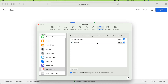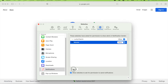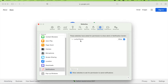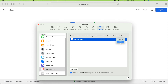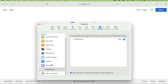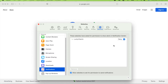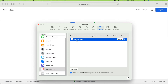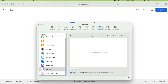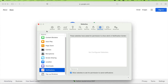Select Deny for each site you don't want notifications from. You can also remove them entirely — either way works. Once you've set Deny or removed the sites, that's how you remove and switch off notifications in Safari. Let's close this and move on to pop-ups.